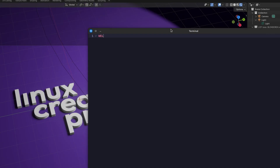Can an artist or a creative use Linux as their main operating system? Well, that's the experiment I'm about to do on this channel. So I'm very excited to welcome you to the Linux Creative Project. This is starting out as a personal project, experiment, and challenge to create all forms of media and art using Linux.